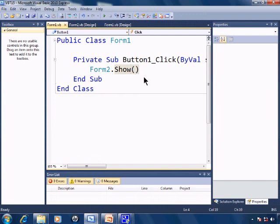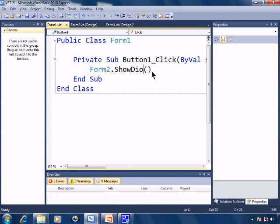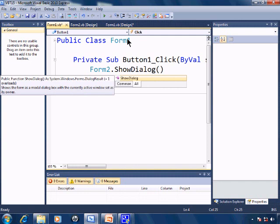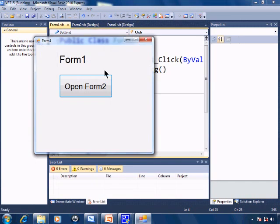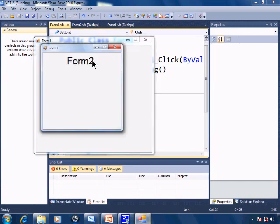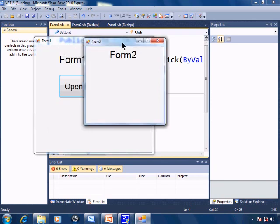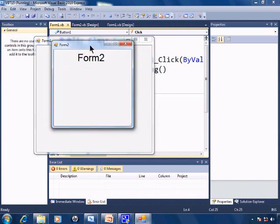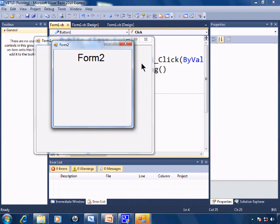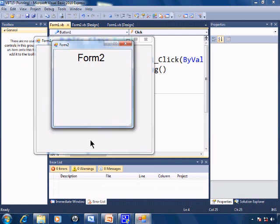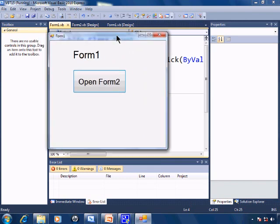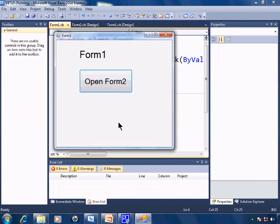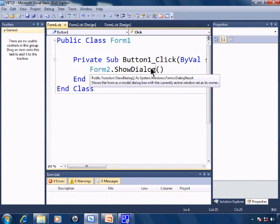I'll go ahead and change the code Form2.show to Form2.showDialog. Go ahead and run. With Form2 opened as a dialog, I can move Form2 around and work with it if I choose, but I cannot go back to Form1 simply by clicking. I have to close Form2 down and now I can go ahead with Form1. I'll close Form1.